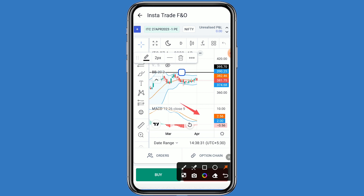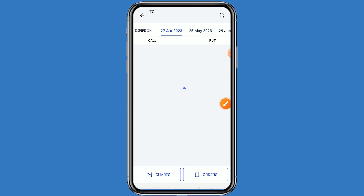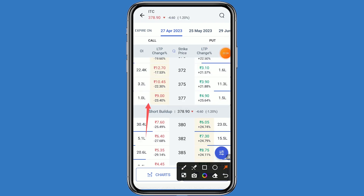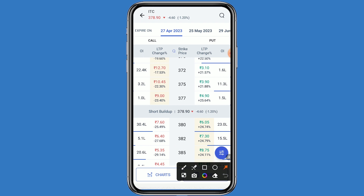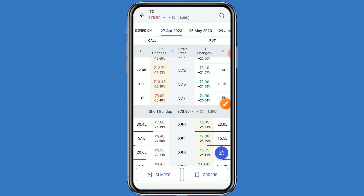If you want to see the option chain, click on option chain. This is the contract view and this is the percentage view. The stock is down by minus 1.20 percent. Since ITC is in a downtrend, you can go to the put side. You can choose the strike price of 377 or 380 on the put side as per your analysis.